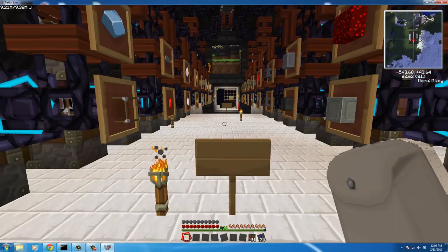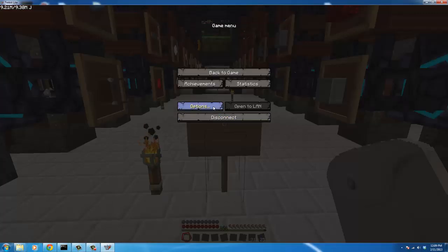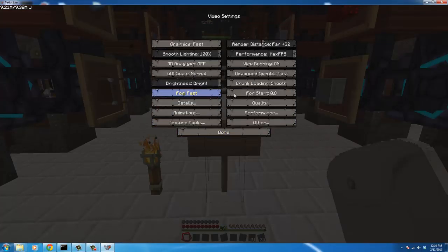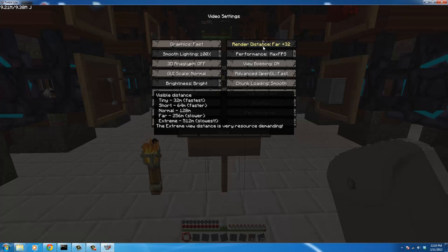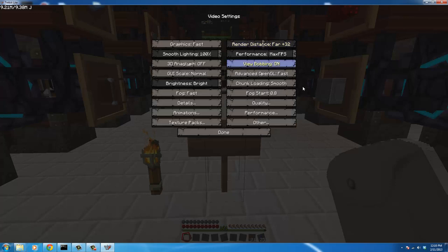I'm going to show you a bunch of the video settings that are added by OptiFine. One of the major things is now you have this thing called render distance, and you can go from Tiny, which is 32 meters, to Extreme, which is 512 meters out. You can actually go in 16-meter increments, so you can scale it to however fast your computer is.